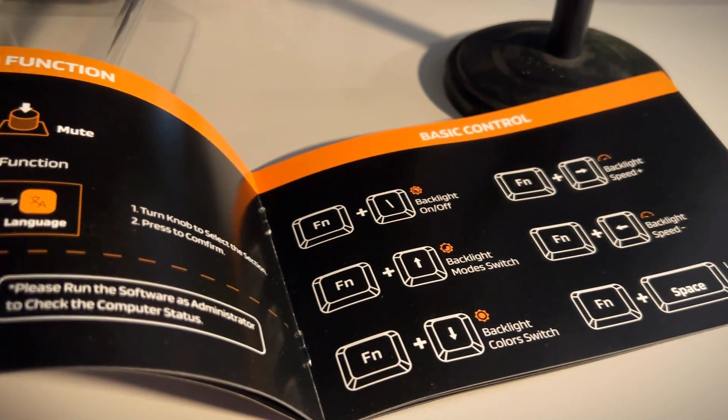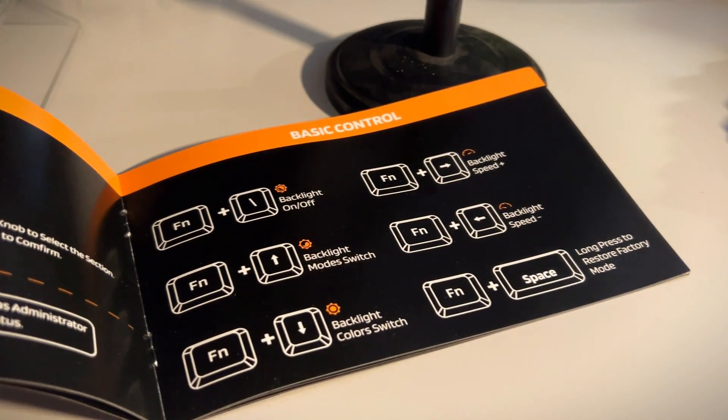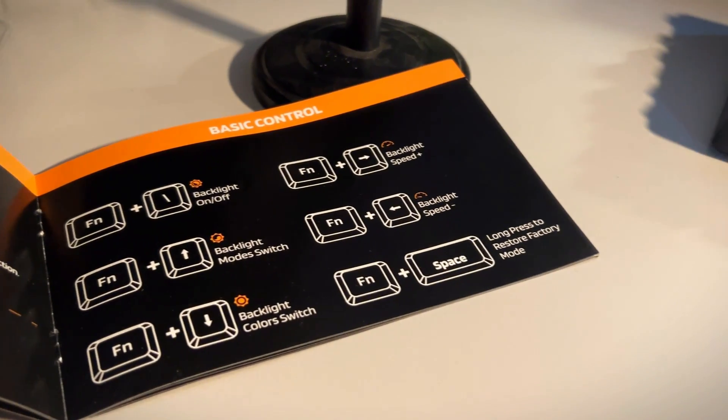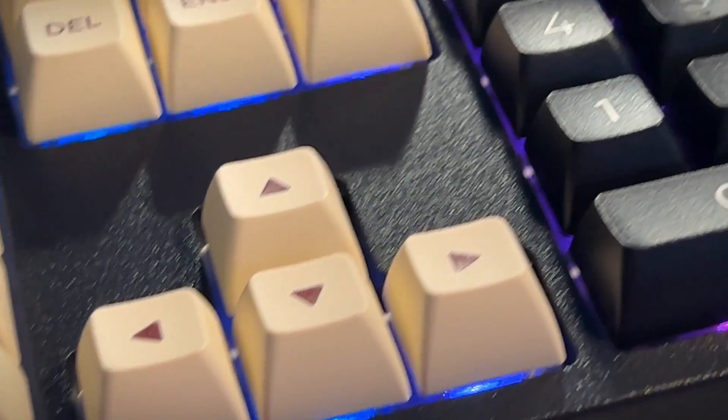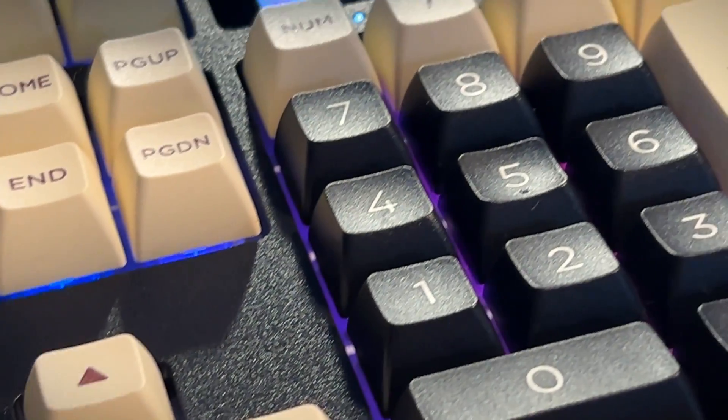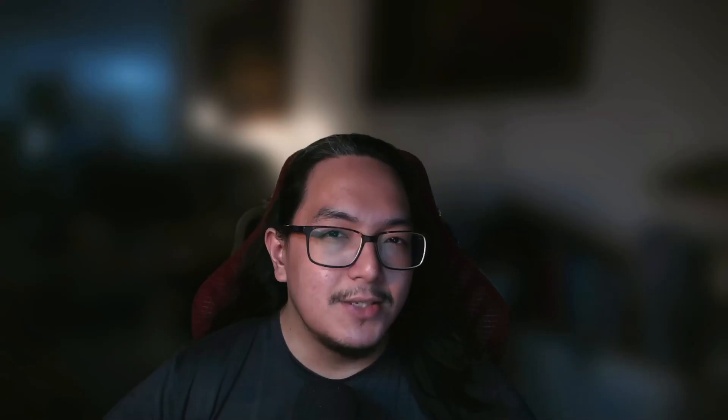Before we dive into the software, it's very important to note that an updated software is scheduled to roll out in May for the screen to be able to show CPU temperatures and load. But for now, check this out.